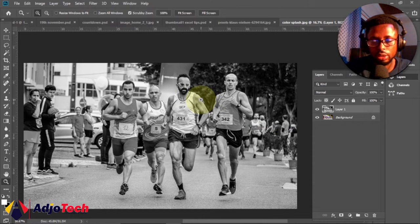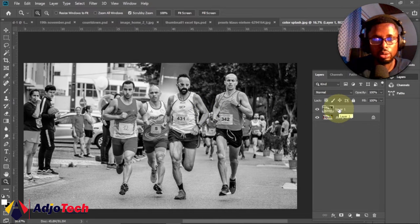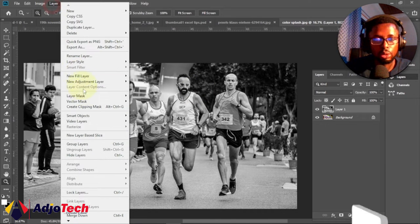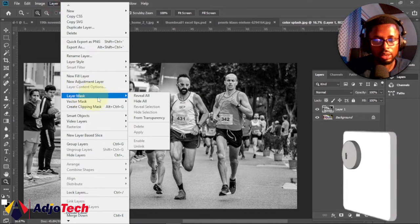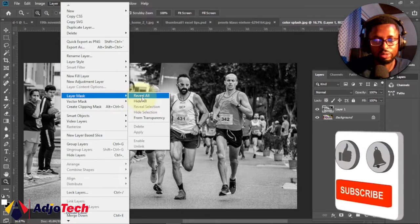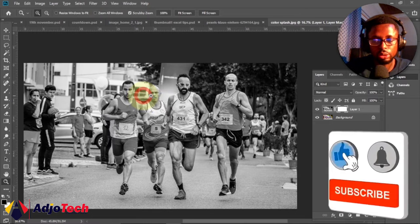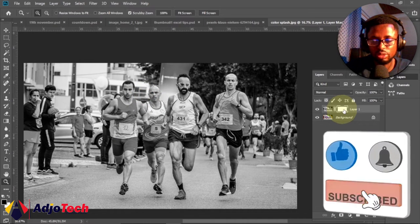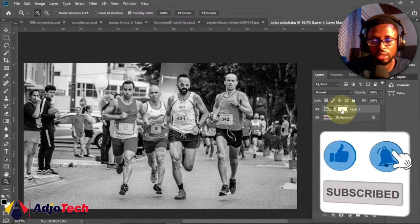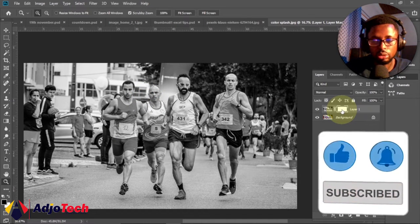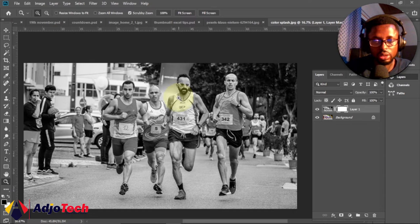Now we're going to apply a Layer Mask to this particular image. To do this, go to the Layer menu, select Layer Mask, and then click Reveal All. You can see we've applied a layer mask to this layer.